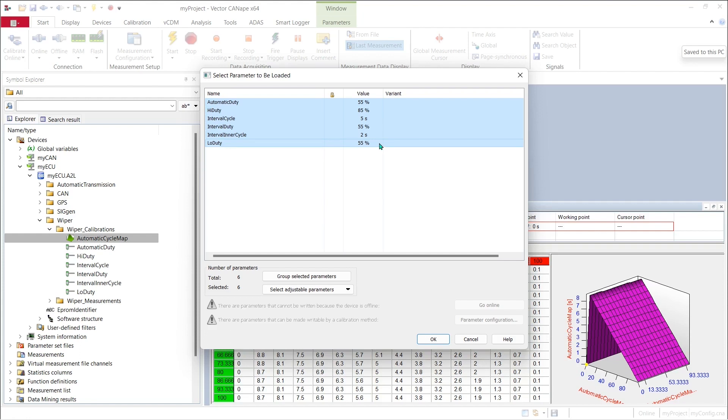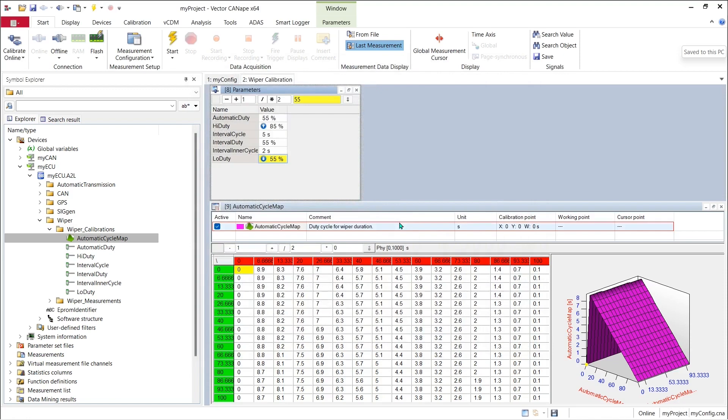I can let all of these pass through or I can knock some of them out and I can hit OK and they will be loaded back into the ECU.